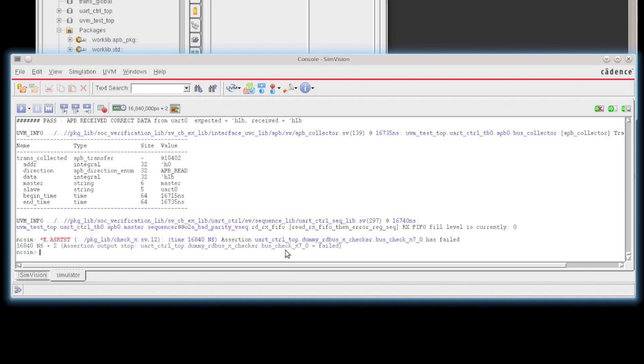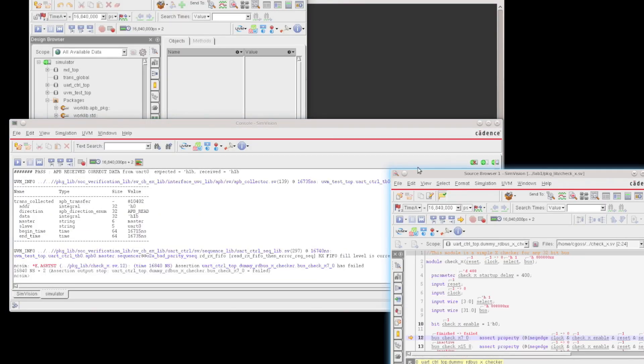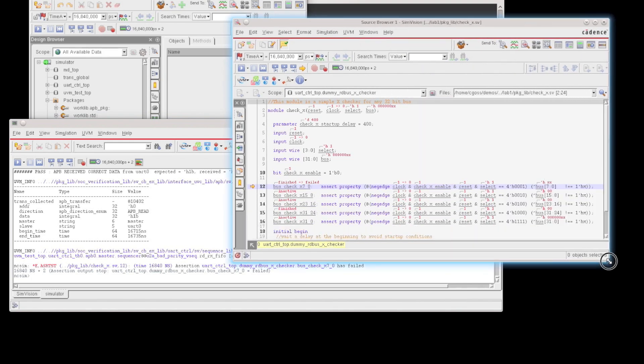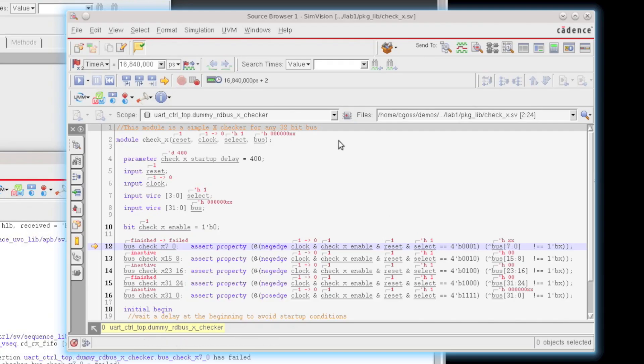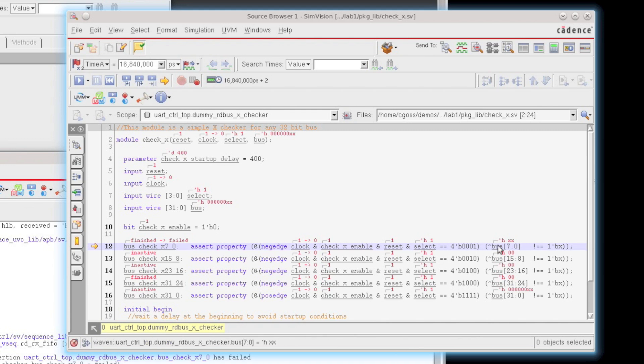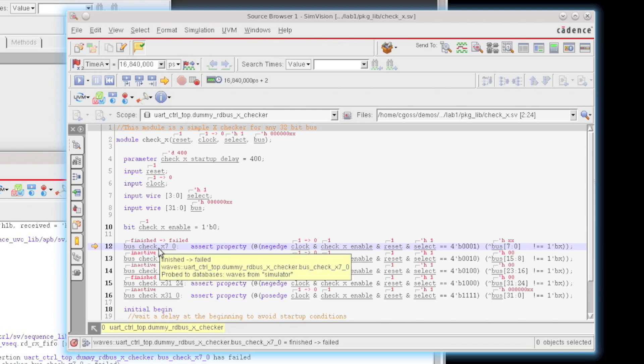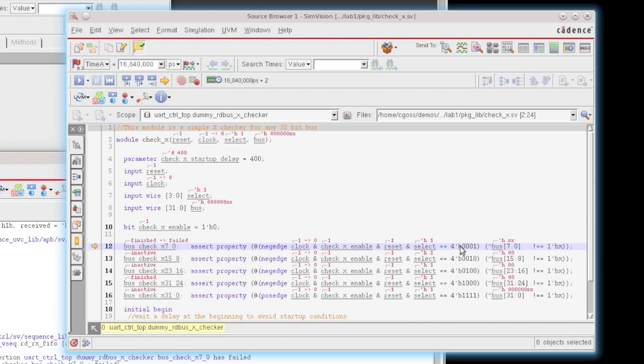So the first thing I'm going to do is use the hyperlinks within my assertion messages and click on the file. When we do this, the source browser opens with source annotation enabled. We can see all of the values, and bits 7 through 0 of this bus are actually X, which is causing this assertion to fire. I want to get to the root cause of where this X is coming from.